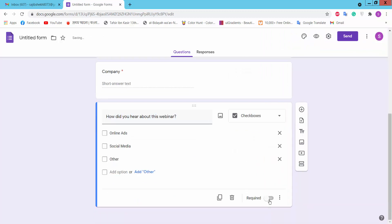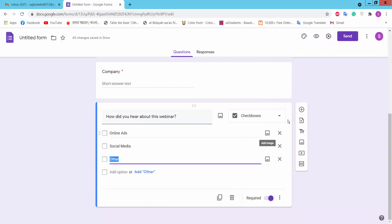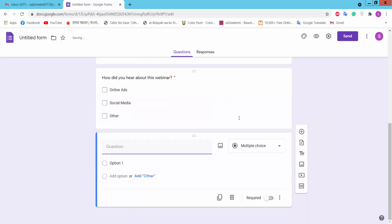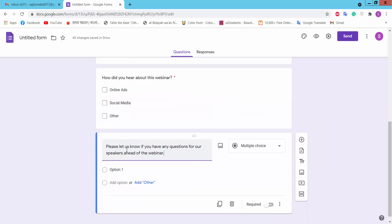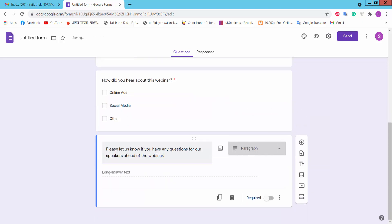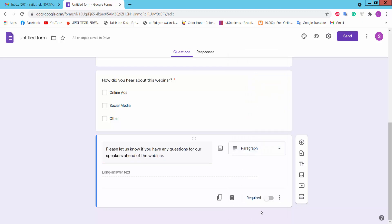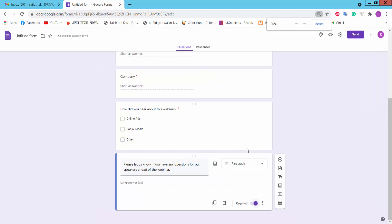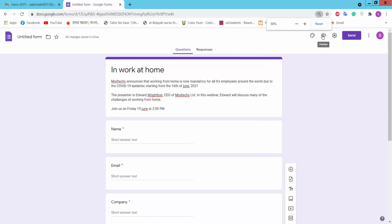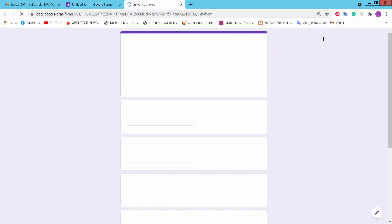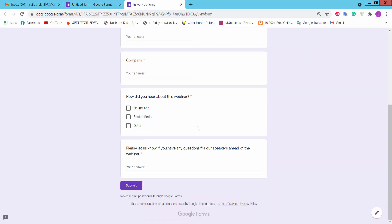Continue adding questions with paragraph format if needed and mark them as required. Now we will click the preview option to see how the form looks.